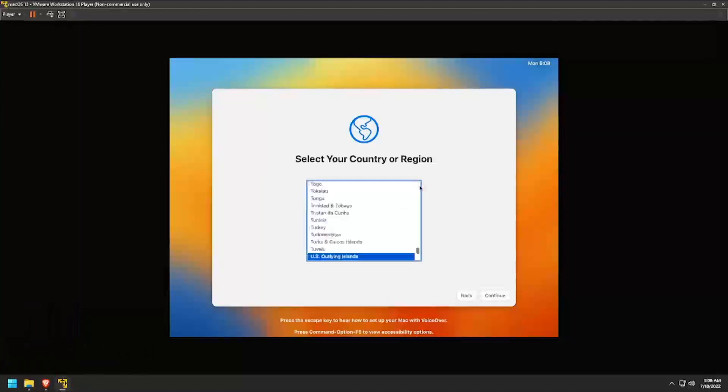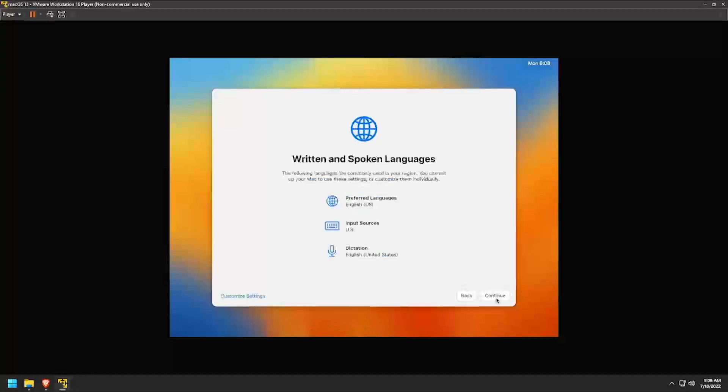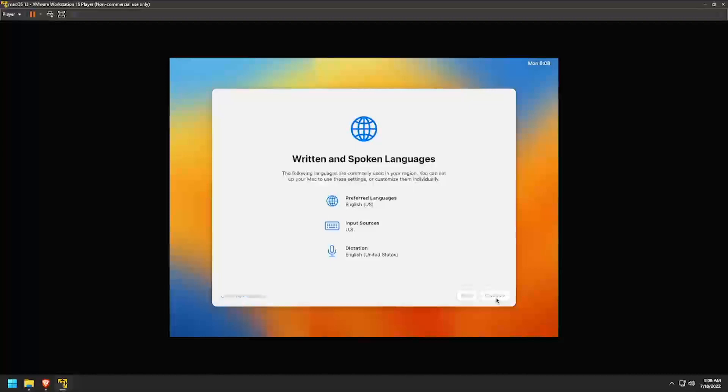Select your country or region and click Continue. Verify the language settings. If you need to make changes, click Customize Settings. Otherwise, click Continue.